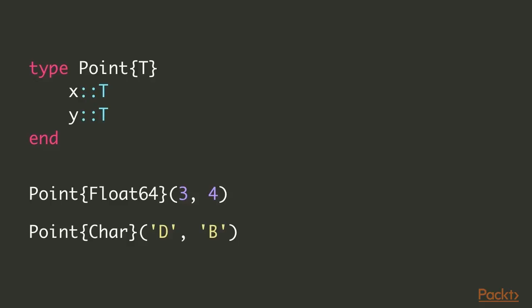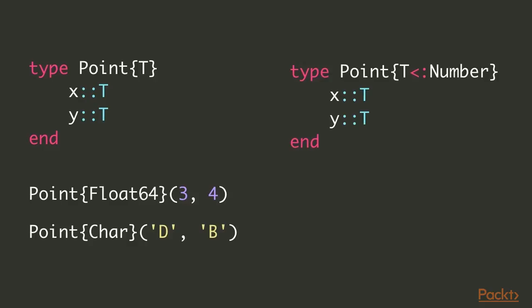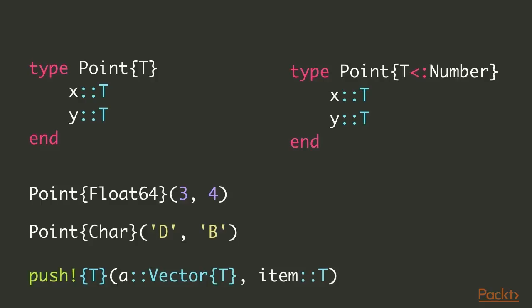So this is one way of doing that, which is using the Julia subtype operator, which in this case we're using it to state that whatever the type T is, we want it to be a subtype of the abstract type number. Now another way of using this, we can use it also for algorithms or functions. So in this case, this is kind of how we would typically implement something like push, where we're saying that whatever the data types or the elements of a vector is, some type T, we want the item that we're adding to it to also be of that same type.